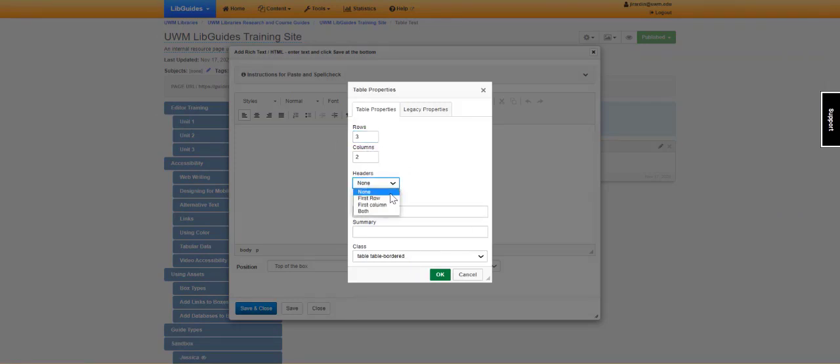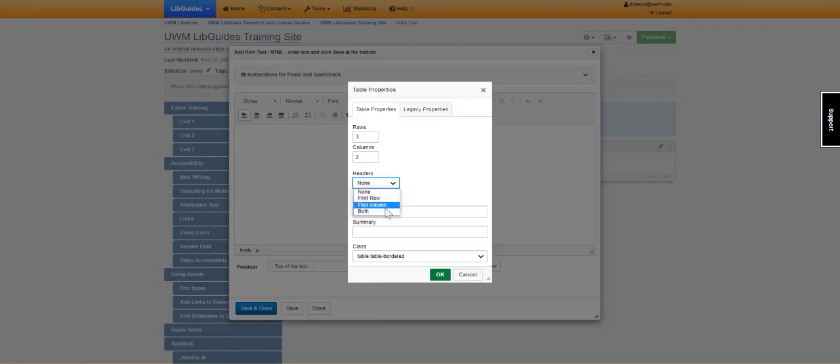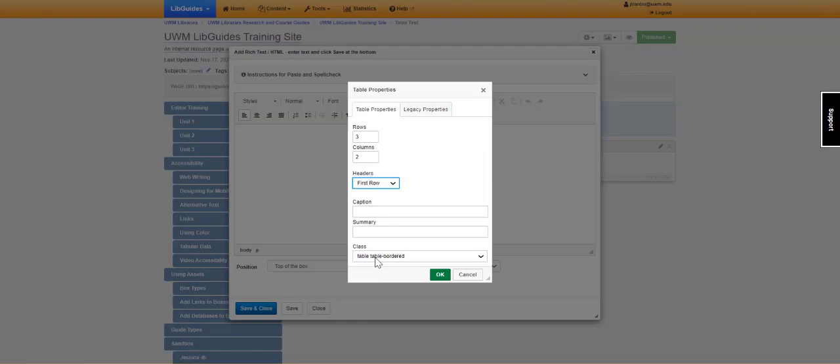It is important to mark which are headers. Do you have first row, first column, or both? If it is the first row, you can mark as such. Then it is important to change the class here. We want to make sure that there are lines and you do this through table, table, border. Then click OK.